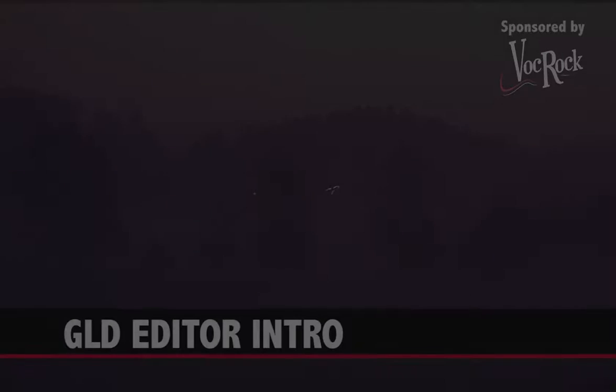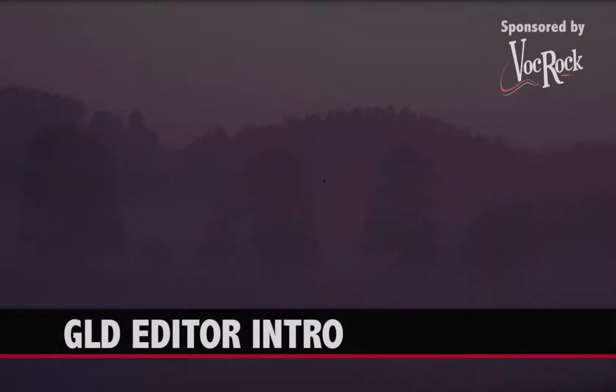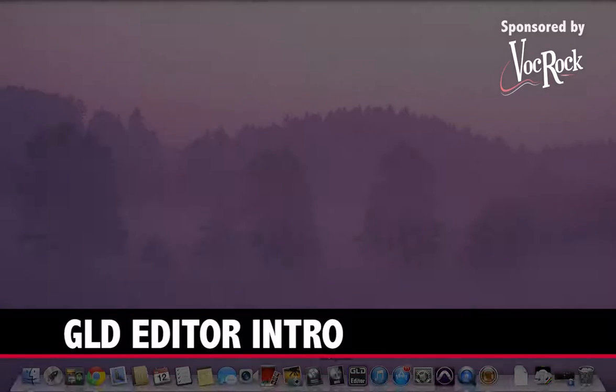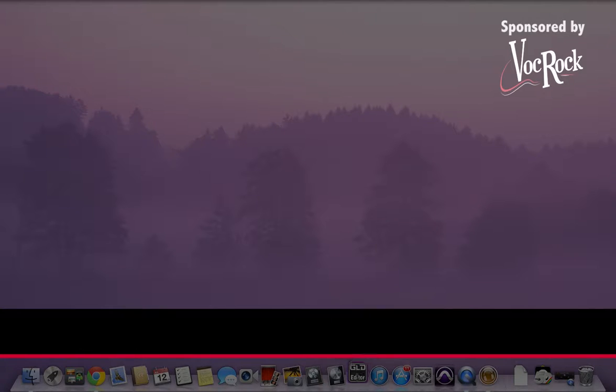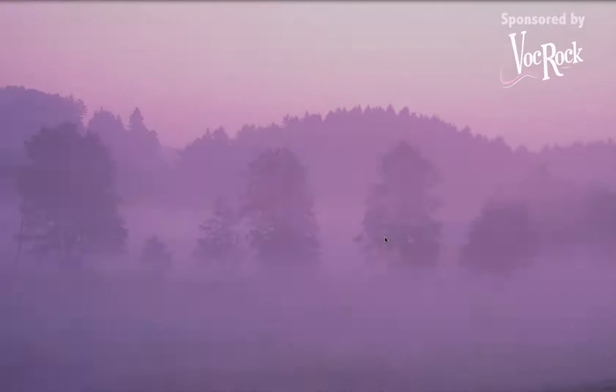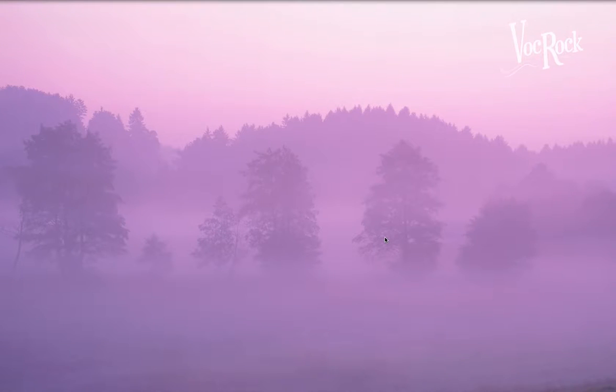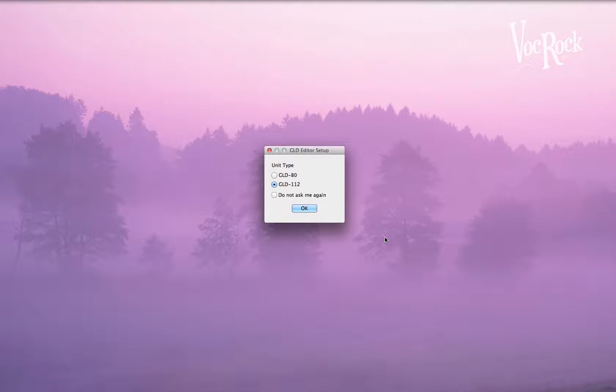Hi, in this video we're going to be looking at the GLD editor software provided by Allen & Heath. If you head over to the website and log in, you can download it for free.